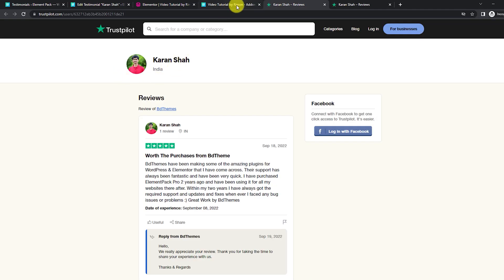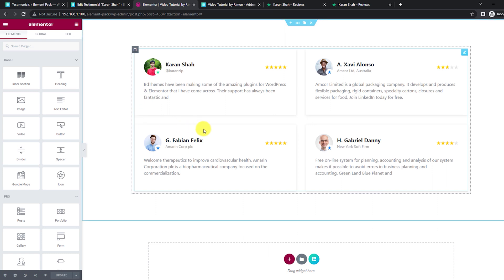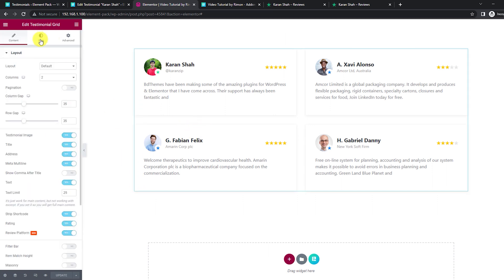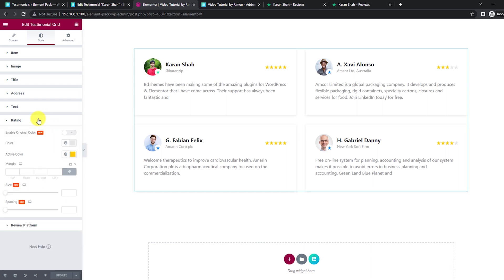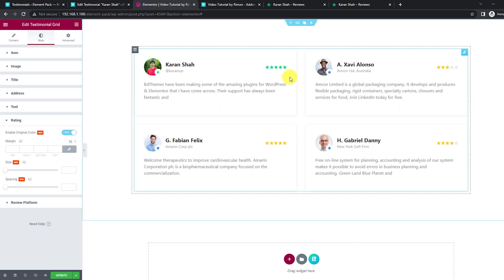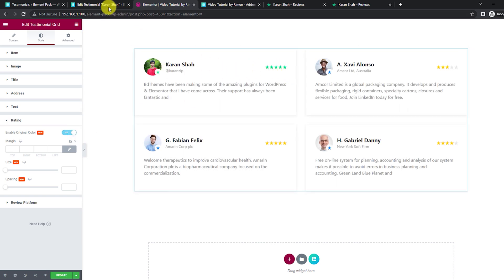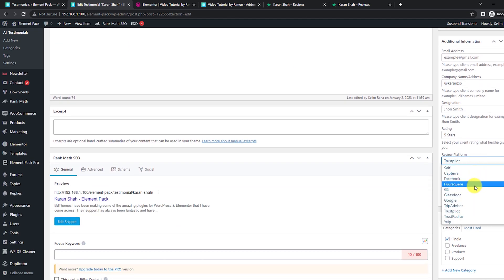On the front end, the review will have a live link to the Trustpilot page and visitors can directly see it by clicking the review. Additionally, you can retain the original colors of the ratings from the source when turning on the switcher in the ratings section. Lots of customizations and lots of sources you can link to.